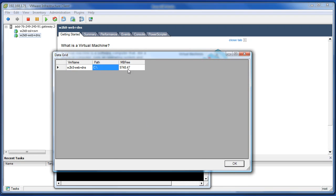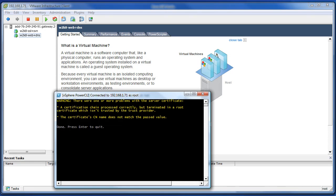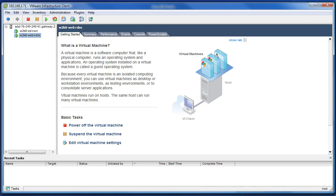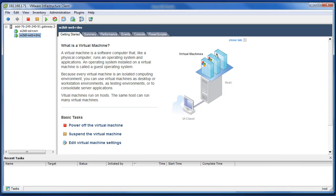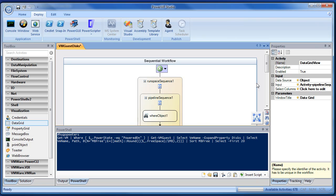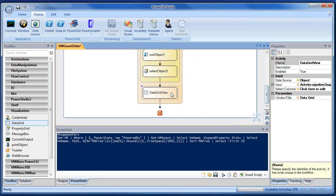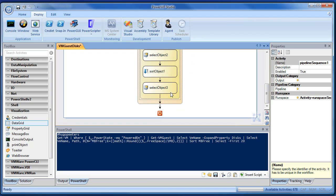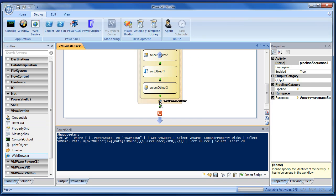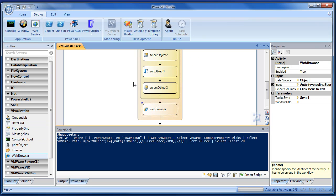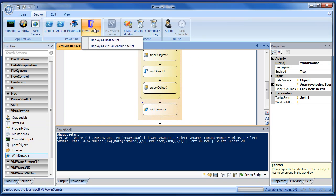We have a data grid with disk information gathered by that PowerScripter that was turned into a workflow. So just to show you that there's nothing up my sleeve, let's pop back in here, kill that data grid view, and drop in something else. I don't know. A web browser. Anything. Rebuild it.